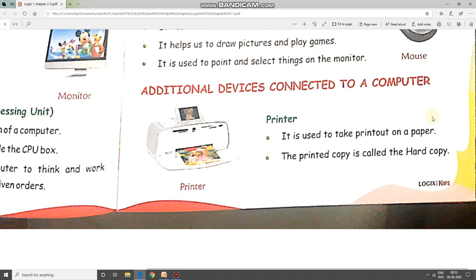Good morning students. Let us continue chapter 3, parts of a computer. Turn to page number 27 and try to read with me. Additional devices connected to a computer — these are devices which can be easily attached to the desktop or laptop according to its use.